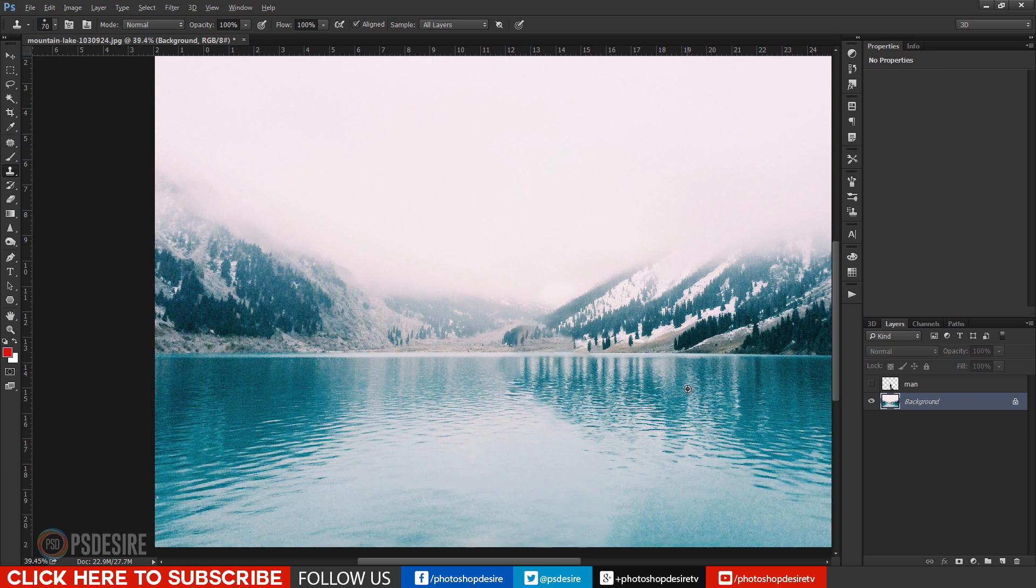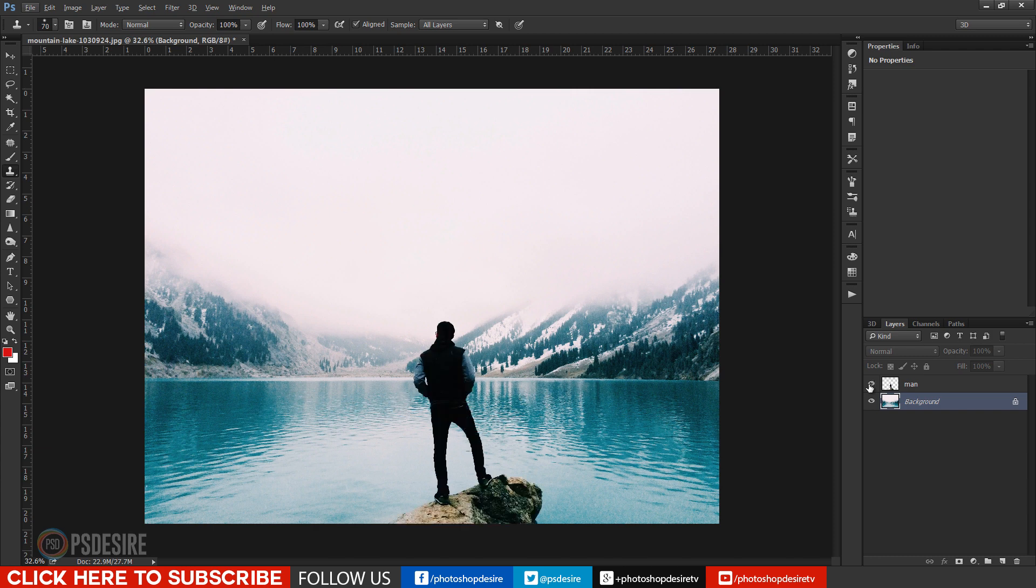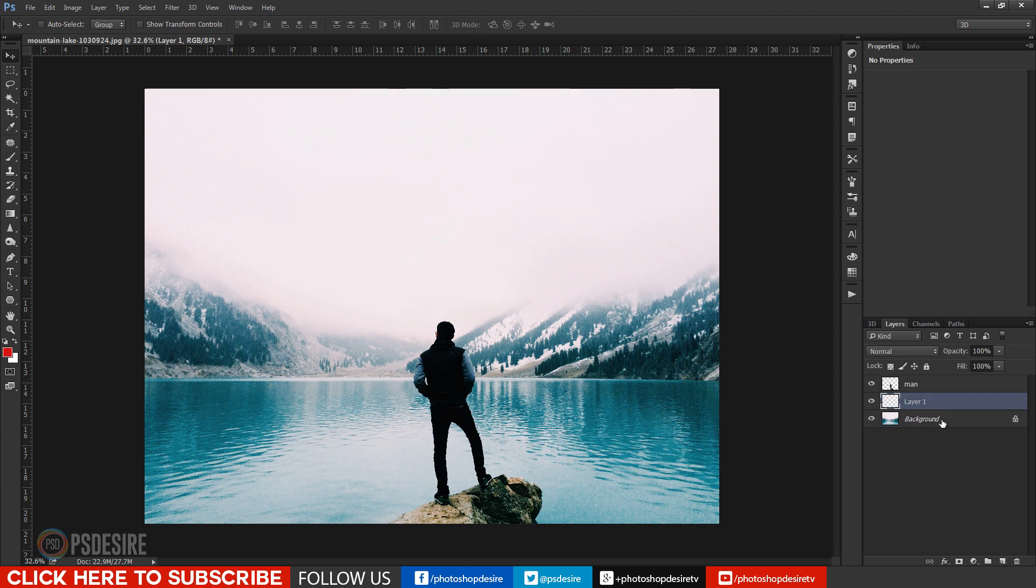My idea is to add fog also moving from left to right. Now let's create fog in Photoshop. I already uploaded tutorial on how to create fog in Photoshop. Make a new layer and name it fog.